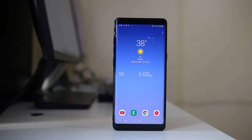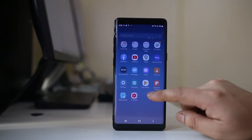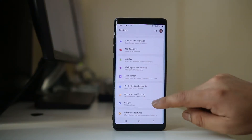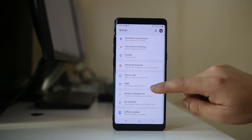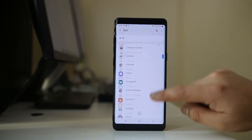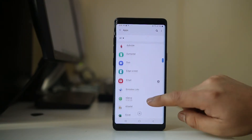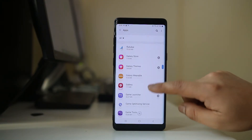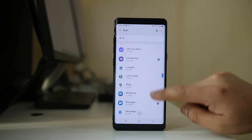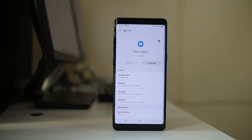If the text message notification is not working in your Android device, then go ahead and open Settings. Scroll down, go to Apps, now we will look for Messages, and open it.